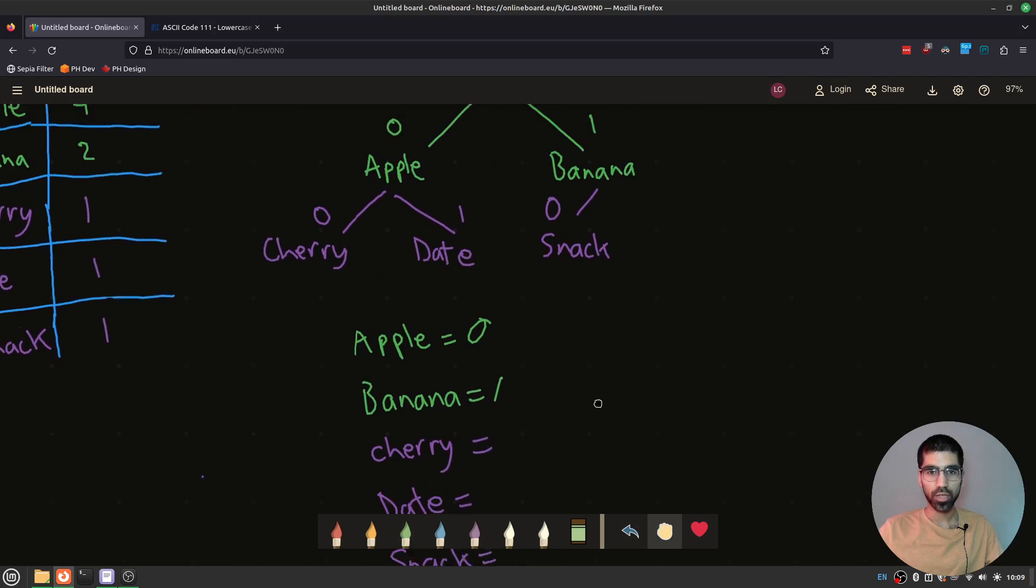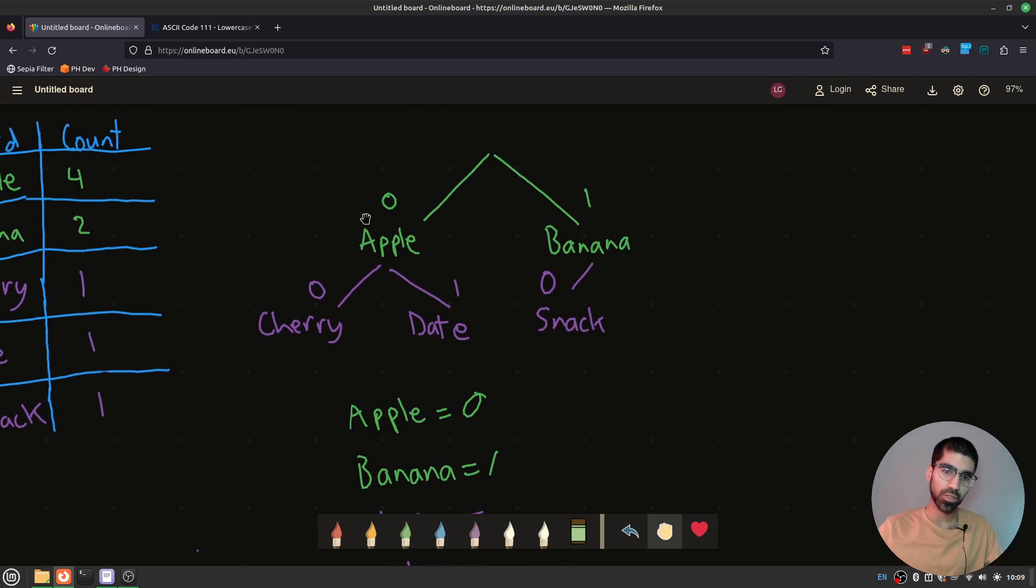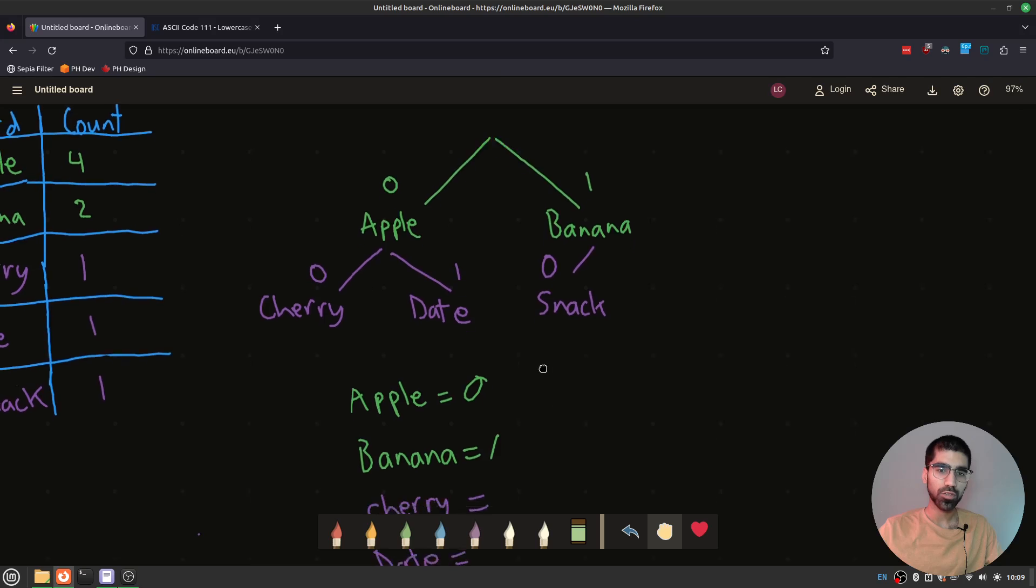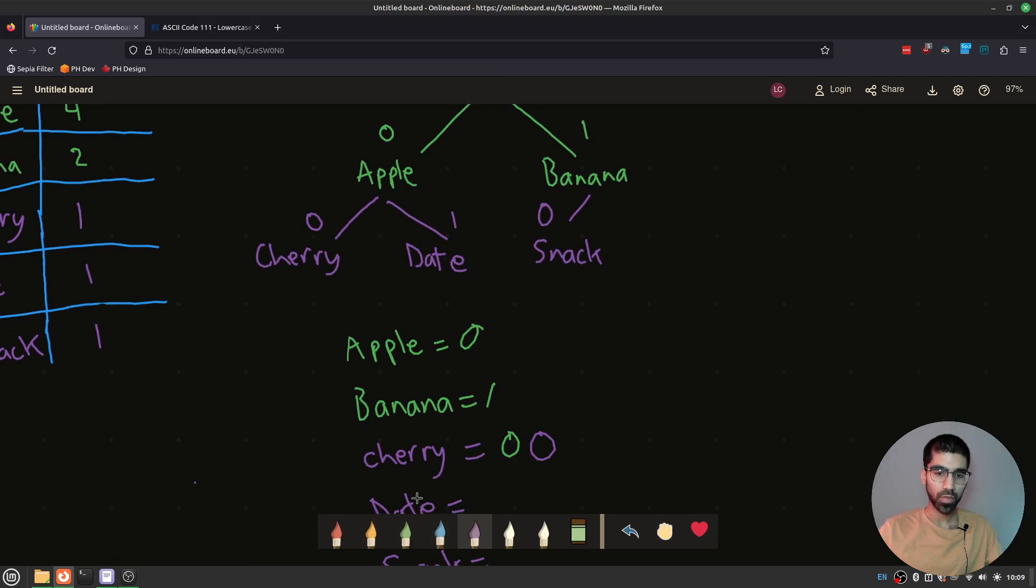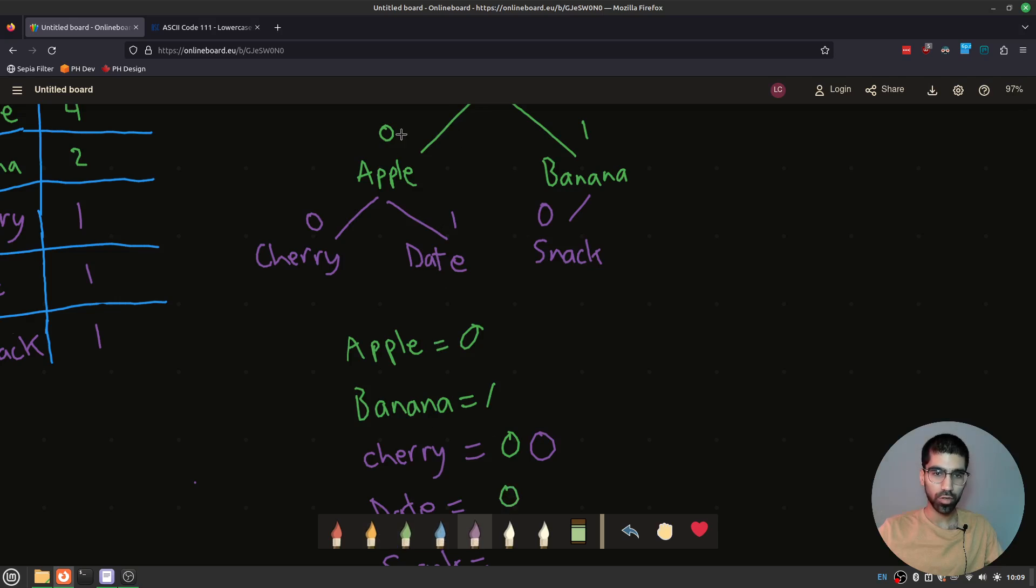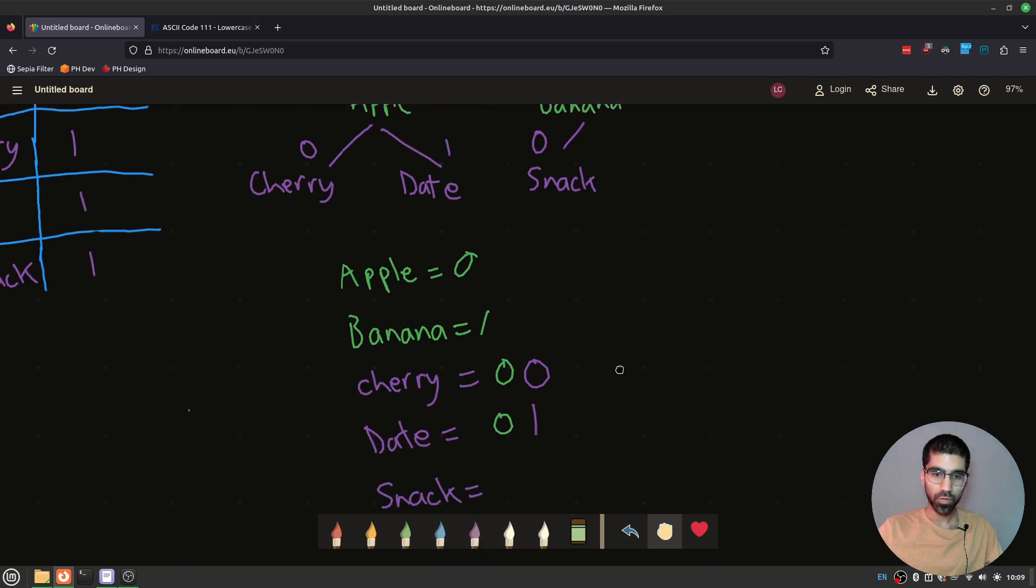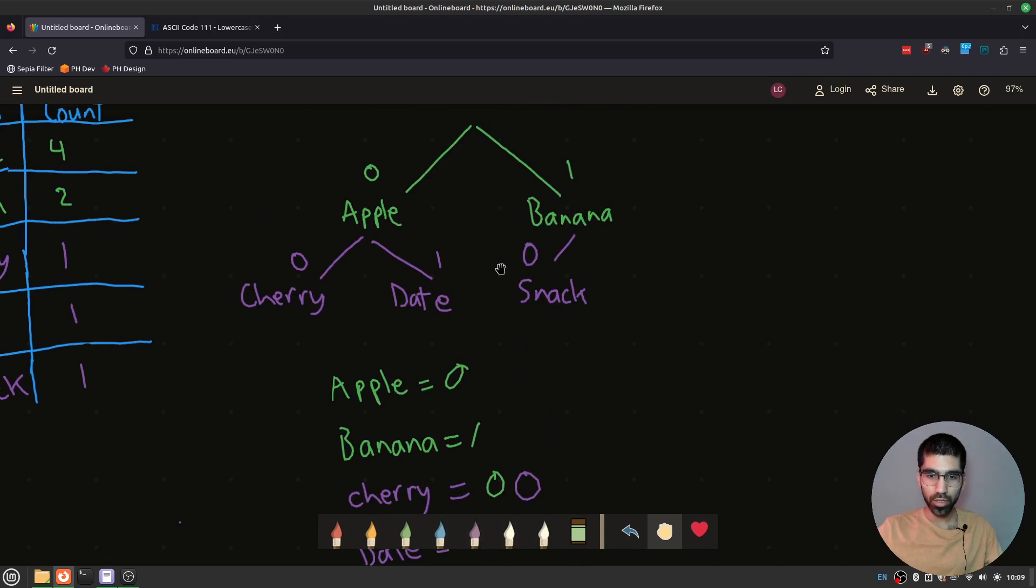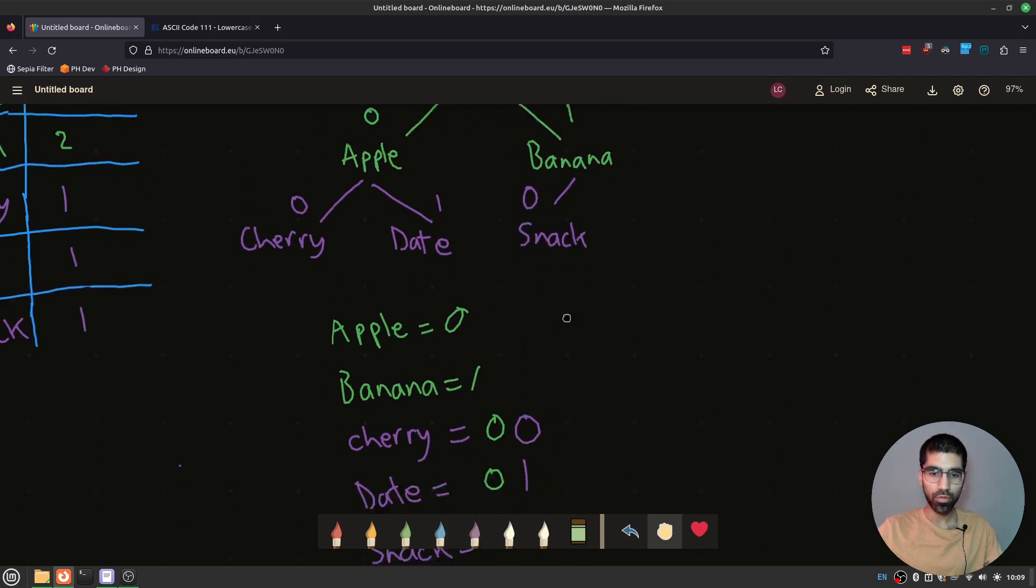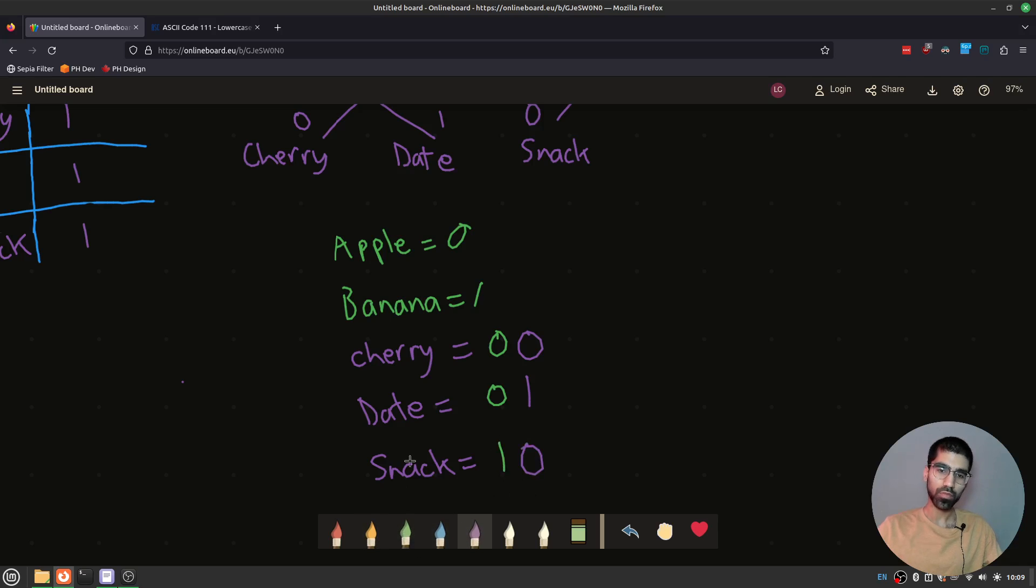I could continue like this. Let's say I wanted to get to cherry. Well, I would go this way and then this way again. So I get two zeros. A zero from apple. And then a zero from cherry. This zero. For date, it would be zero and then a one. Because I got zero from this apple and then one from the date. And then finally for snack, I have one from banana and then zero. So we have one here and then zero.